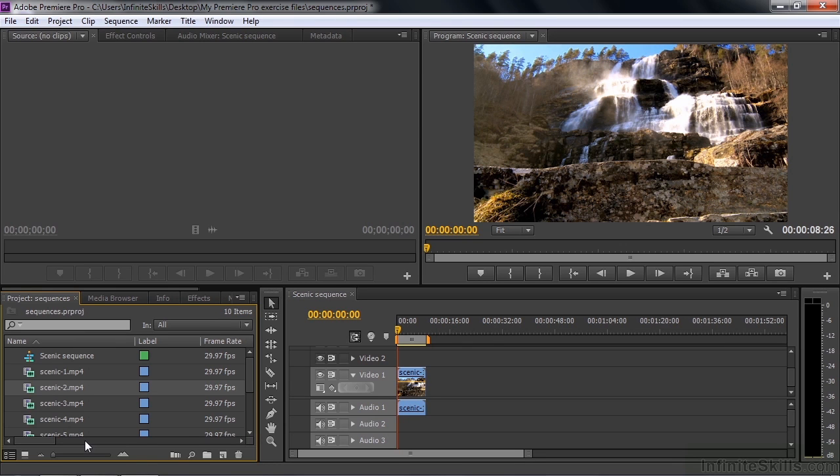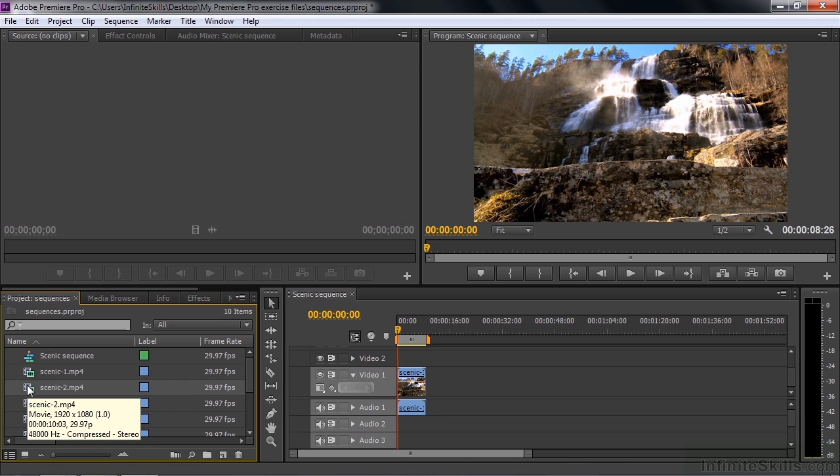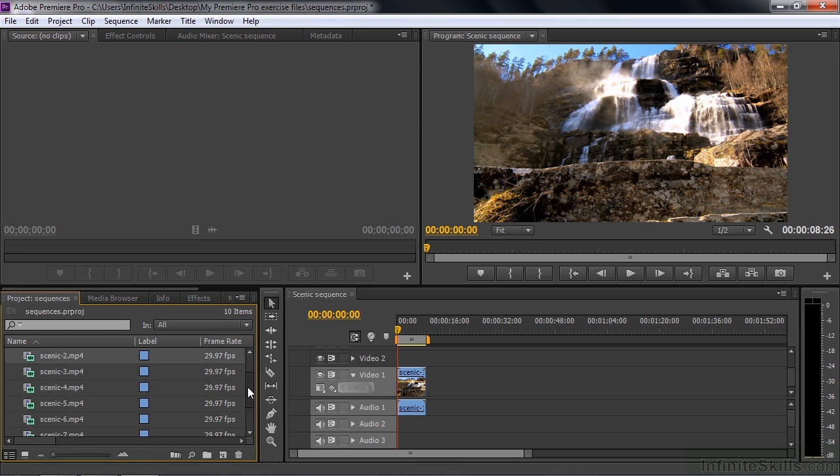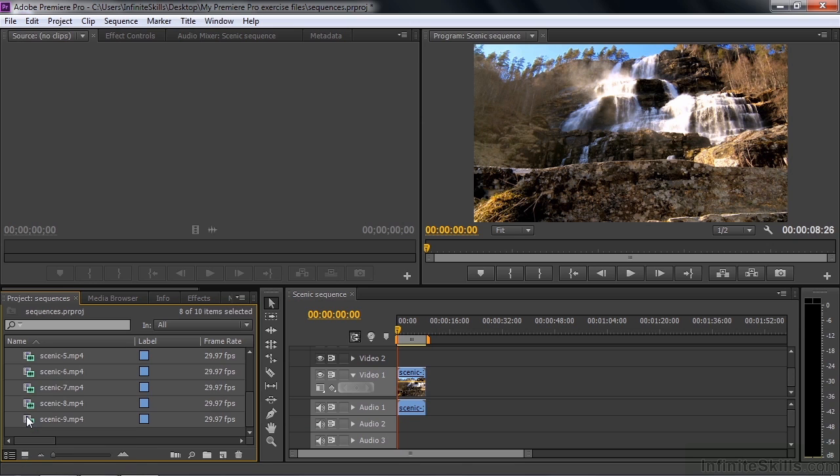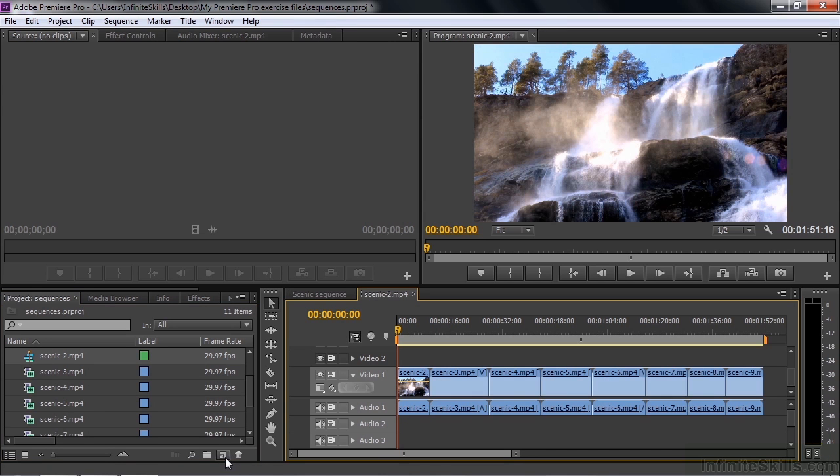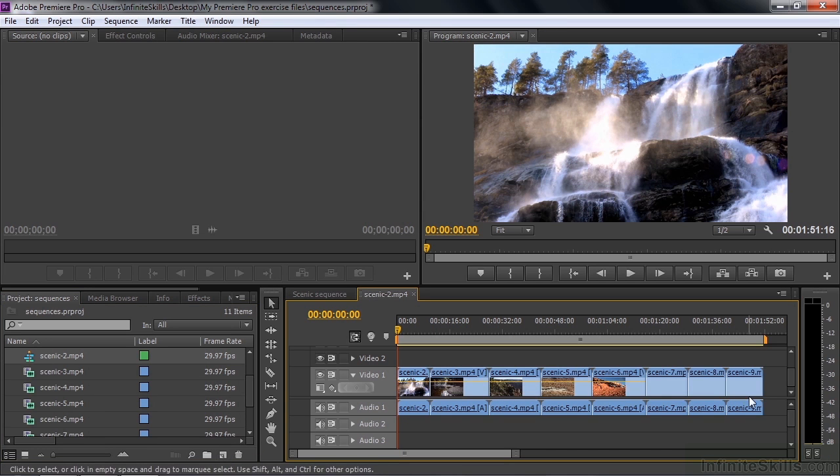You can also make a sequence from multiple clips. So if you just click on the first one here, scenic number two, now that we've used scenic number one, and scroll on down to scenic number nine and hold on the shift key and click on that, you've now selected eight clips. If I drag that group by clicking on one of their icons here and drag that whole group to the new item icon, it'll create a sequence with eight clips in it. How convenient is that. I'm going to undo that.